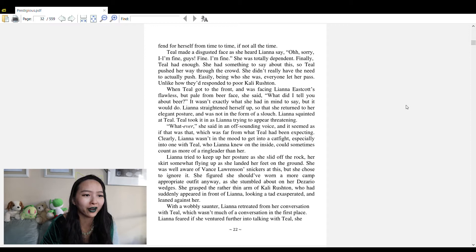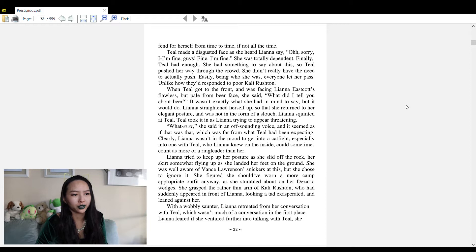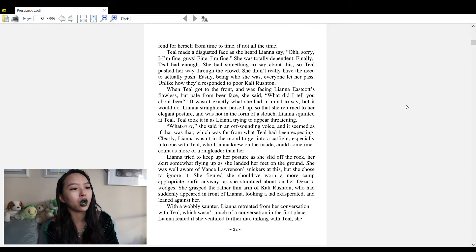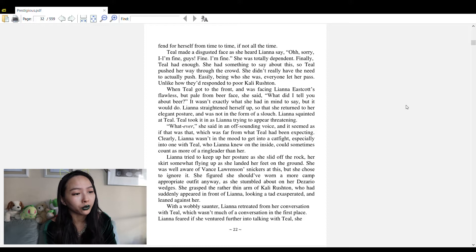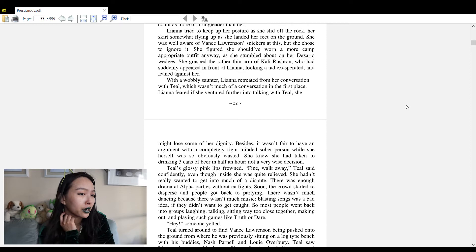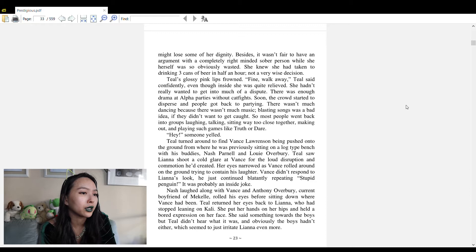Teal finally had enough. She pushed her way through the crowd - everyone let her pass easily, unlike how they'd responded to poor Callie Rushton. When Teal got to the front and was facing Liana's flawless but pale from beer face, she said 'What did I tell you about beer?' Liana straightened herself up and squinted at Teal. 'Whatever,' she said in an off-sounding voice. Clearly Liana was not in the mood to get into a cat fight.